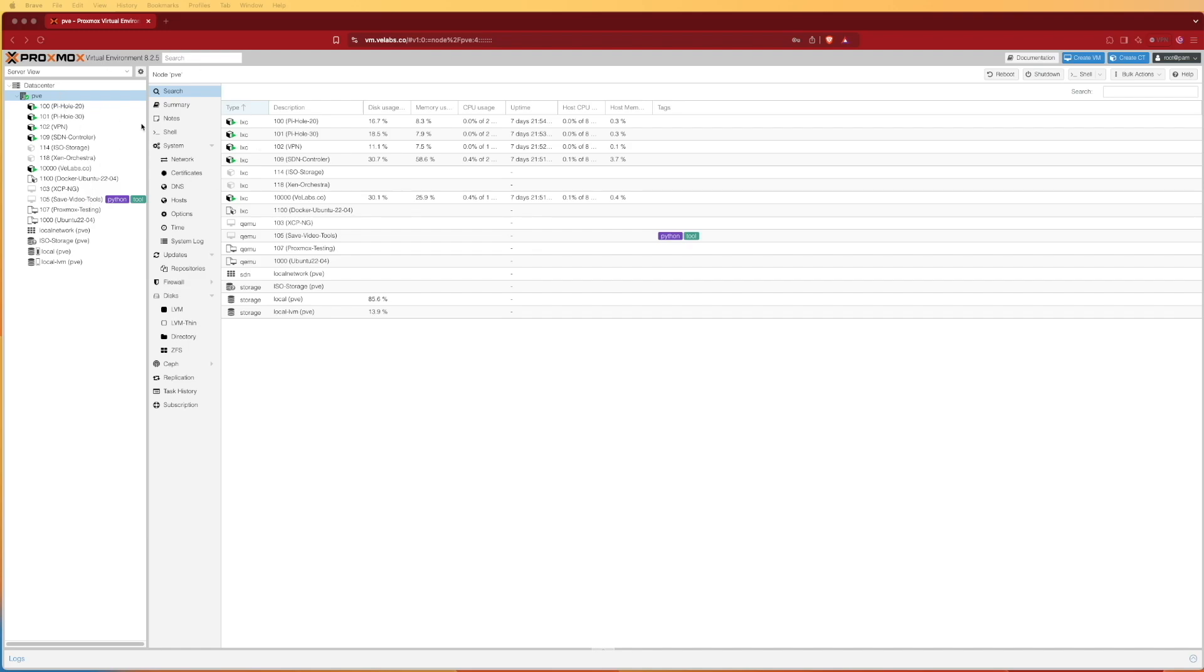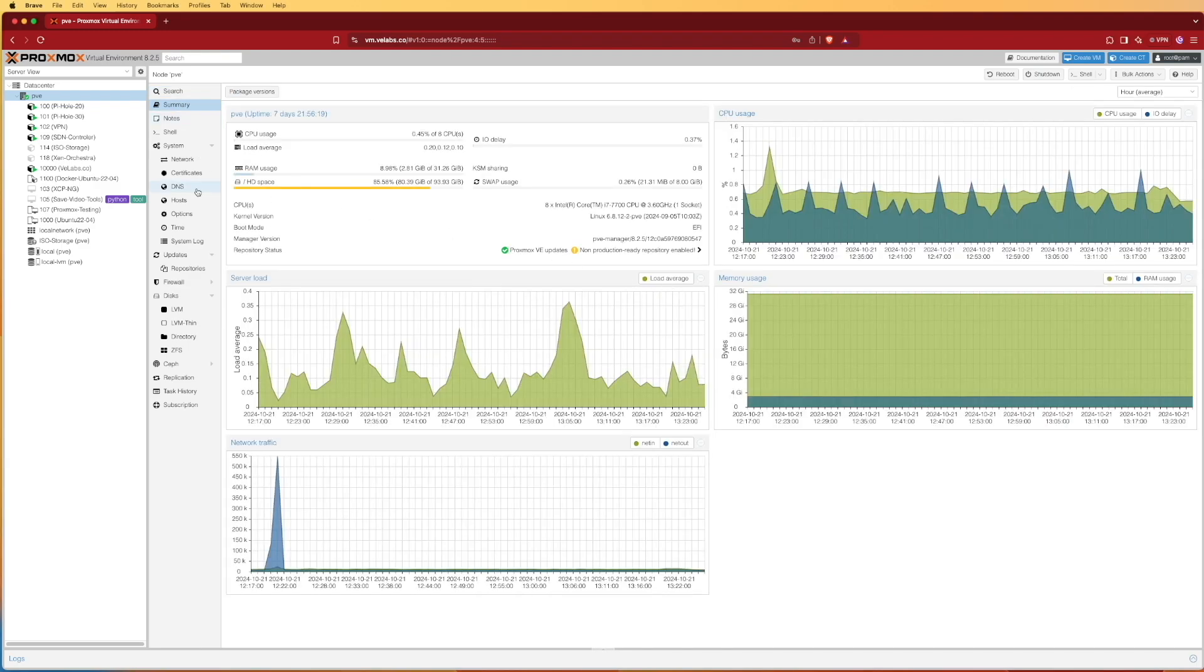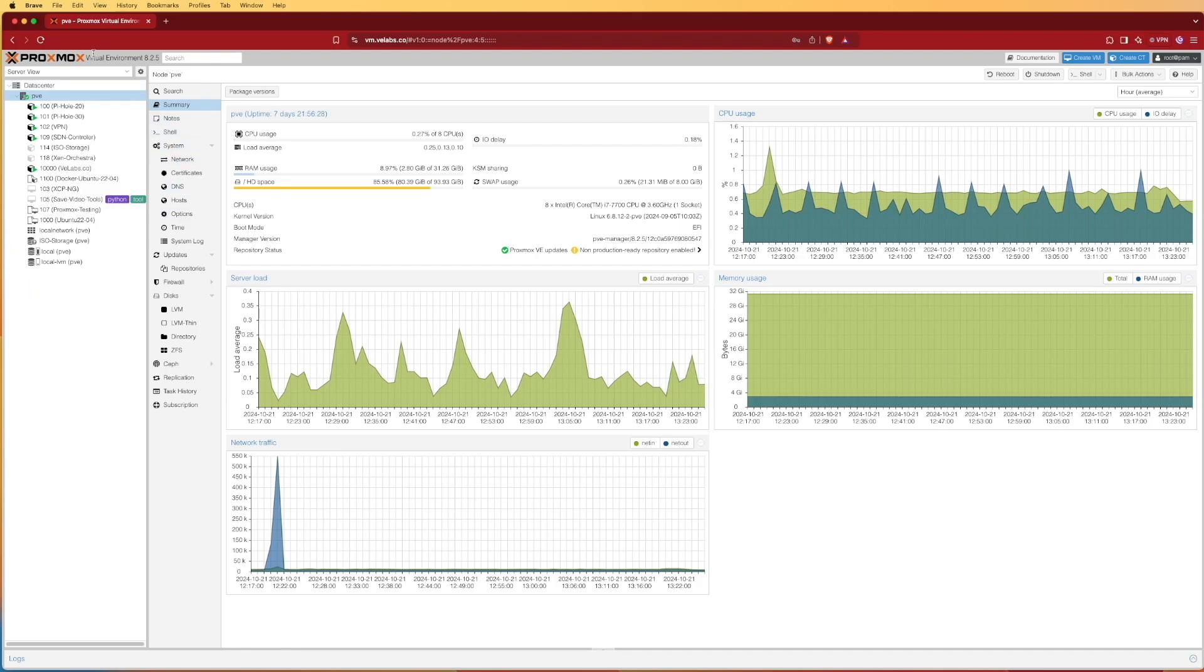At the Proxmox web interface when you first log in, it's going to look something like this. It might look a little bit different depending on the login screen, but it'll look similar. You're definitely going to have this bar here on the left-hand side.